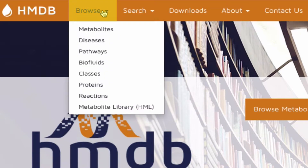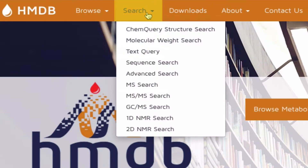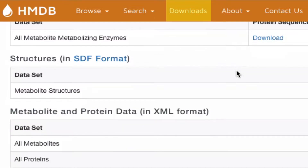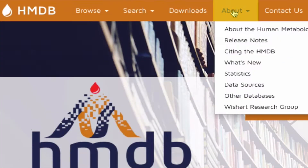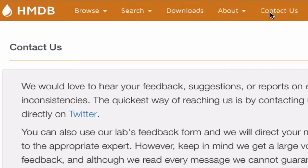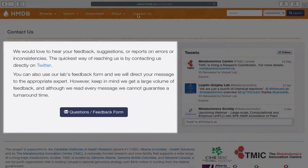In the Browse tab, you can browse through HMDB's large collection of metabolites using different categories. Similarly, in the Search tab, you can form different searches for metabolites based on the provided options. In the Downloads tab, you can choose to download any of the datasets used in the HMDB database. In the About tab, you will find information and guides on how to use the site, major release notes, a link to the data sources used in the HMDB database, and more about the HMDB project. Finally, the Contact Us tab provides contact information and a feedback form if you wish to submit questions or concerns to the authors of this site.